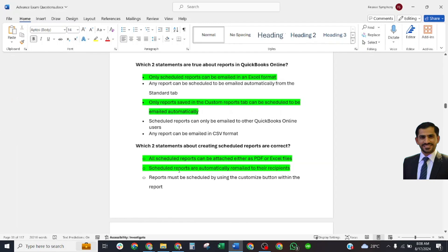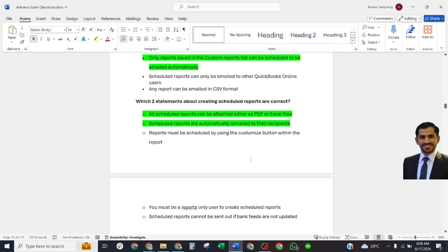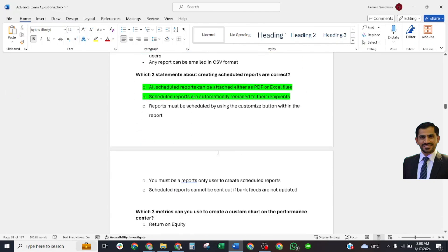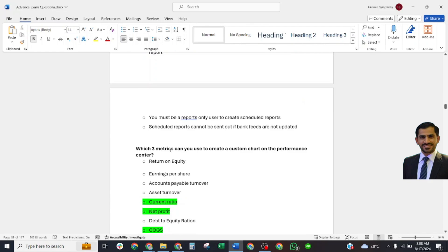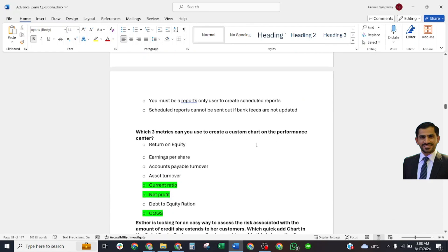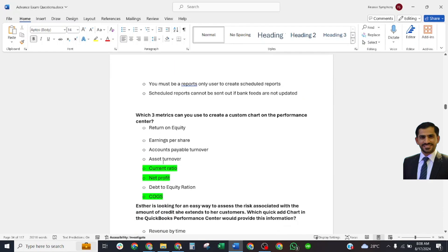Which three metrics can you use to create a custom chart on the Performance Center? Correct answer: Current ratio, net profit, and the cost of goods sold.